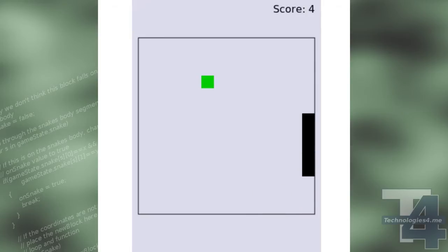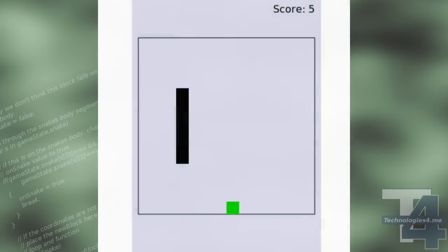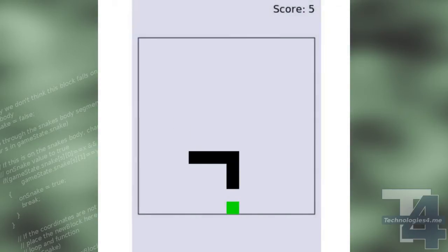If the player input determines that a new direction should be followed, then the snake will begin moving in that direction instead.